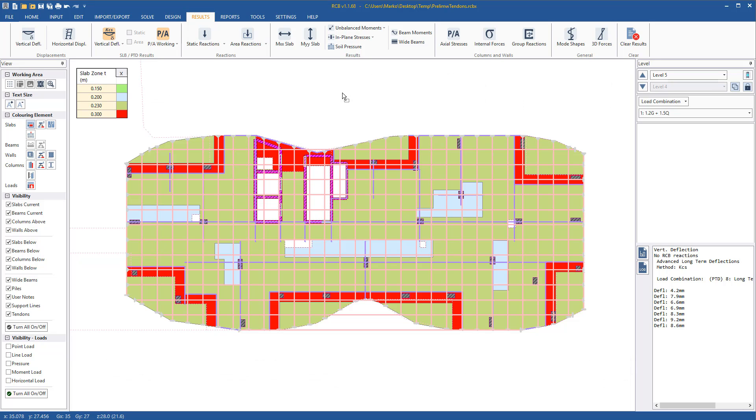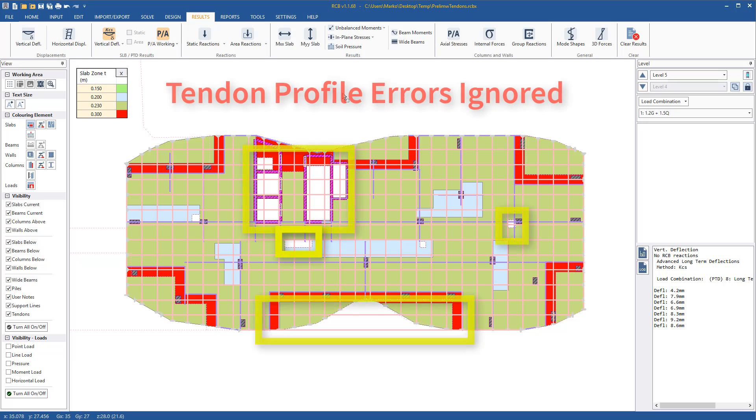The tendon profiles are created based on the slab offsets and support lines as we have defined. PTD is performing a losses and uplift analysis and a design as it has done previously but with one key difference.